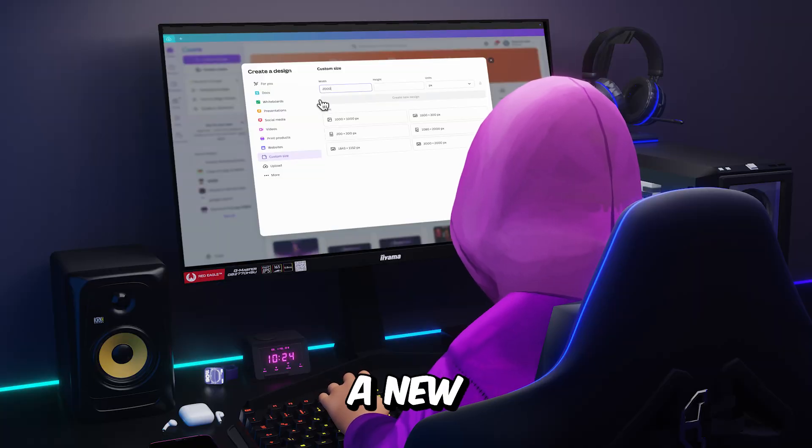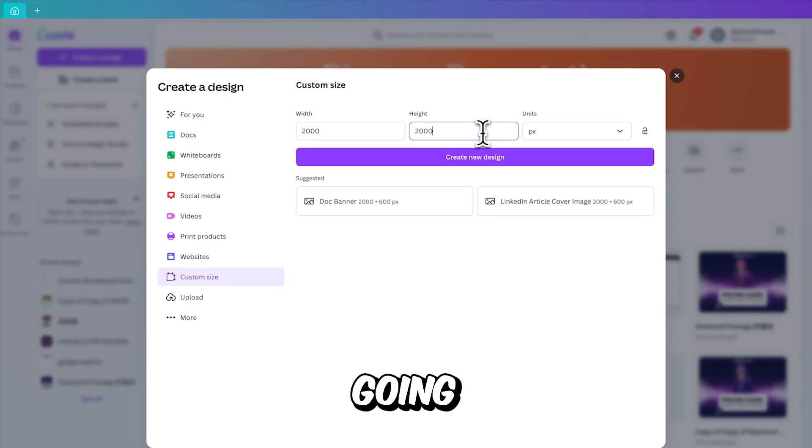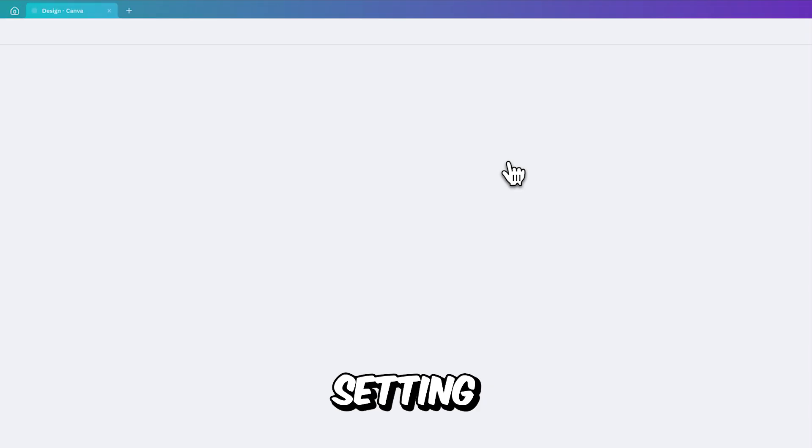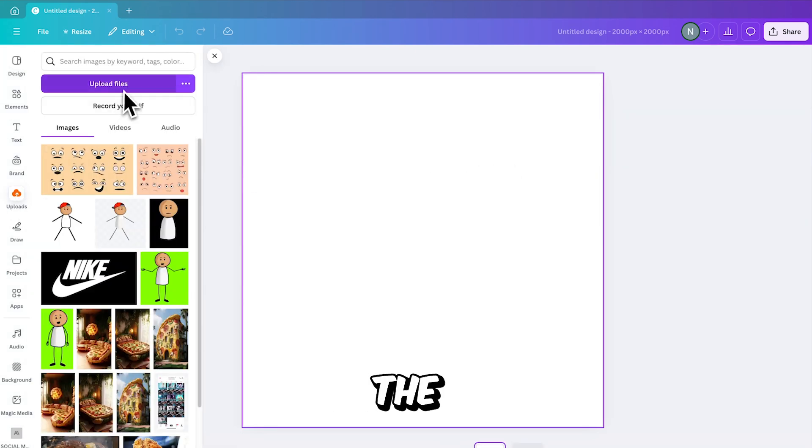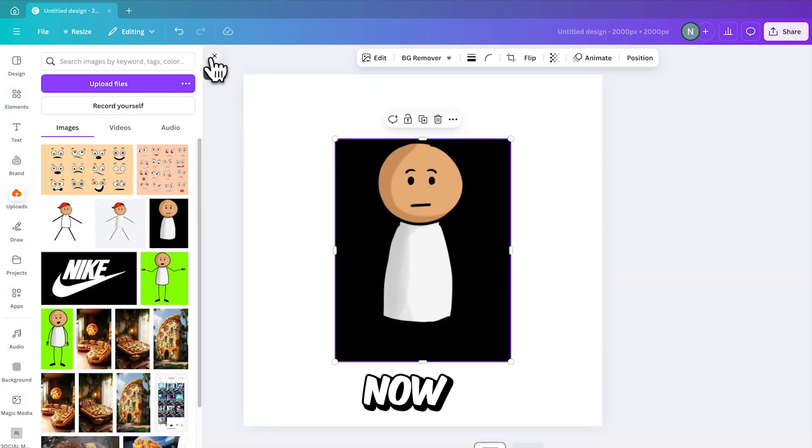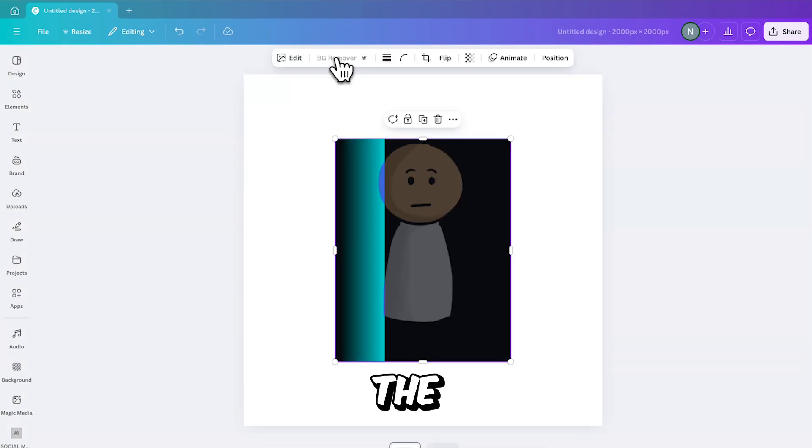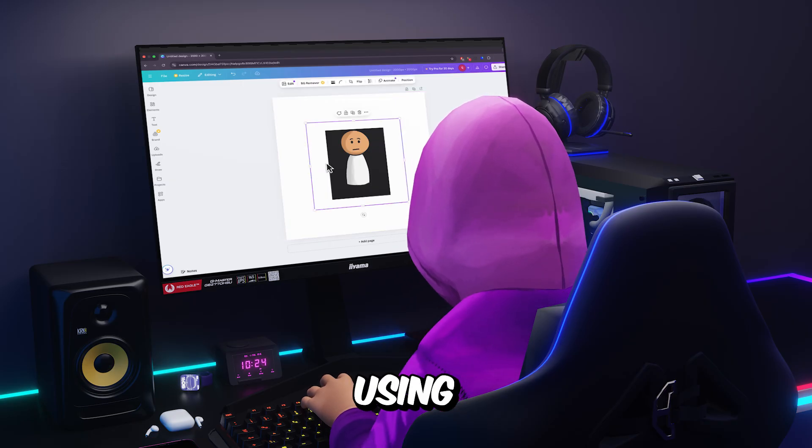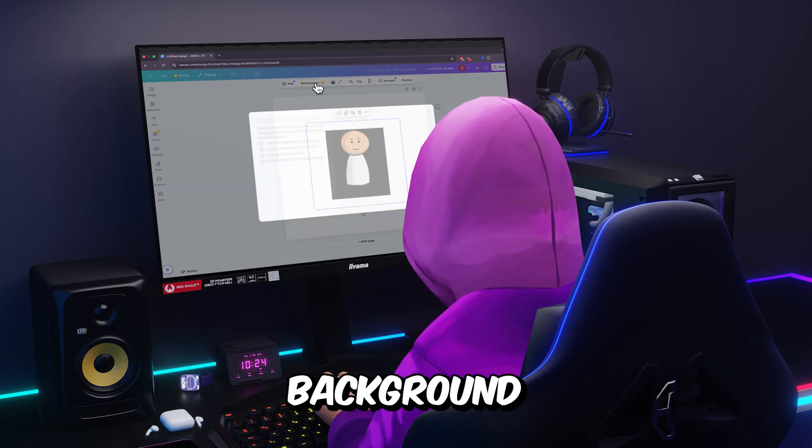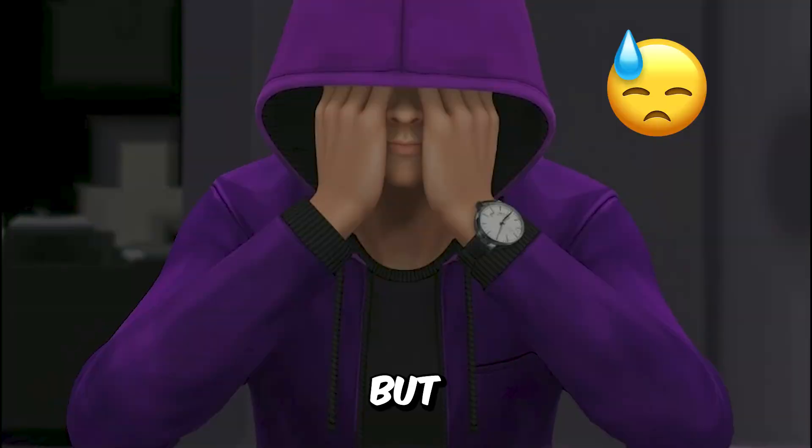The next step is to open a new project in Canva. I'm going for a square layout, so once you're finished setting this up, you start by uploading the screenshot you just took. Now use the Background Remover tool to delete the black background. If you're using Canva's free version, note that the Background Remover is a pro feature.